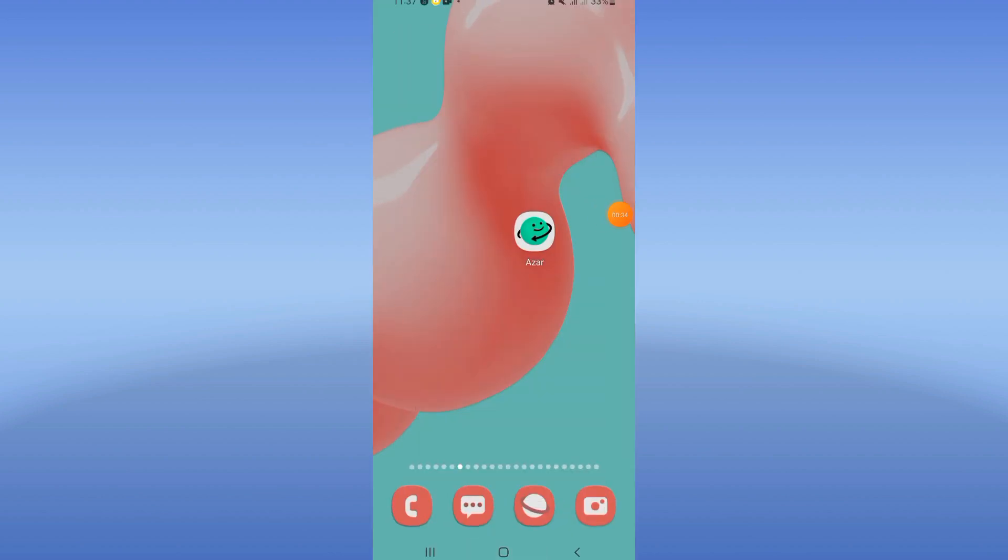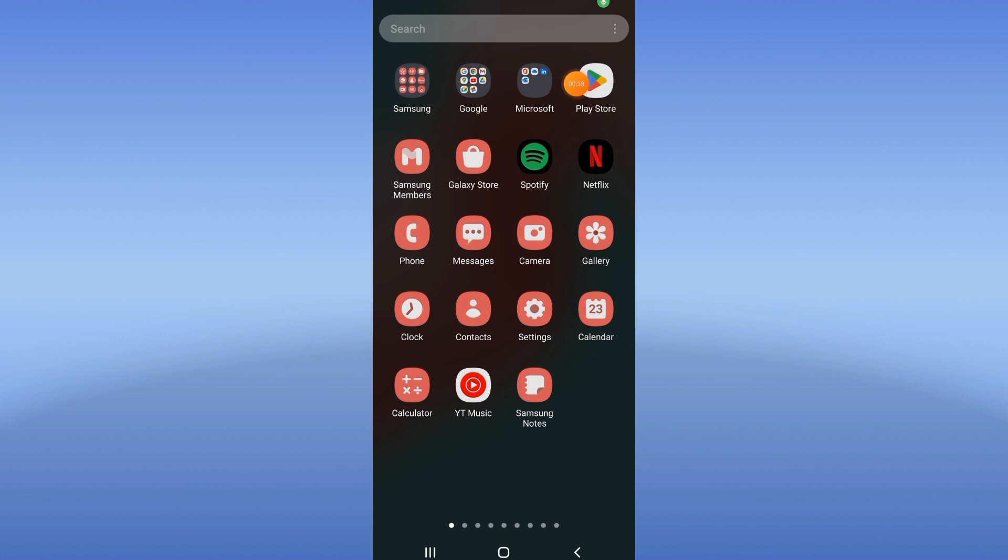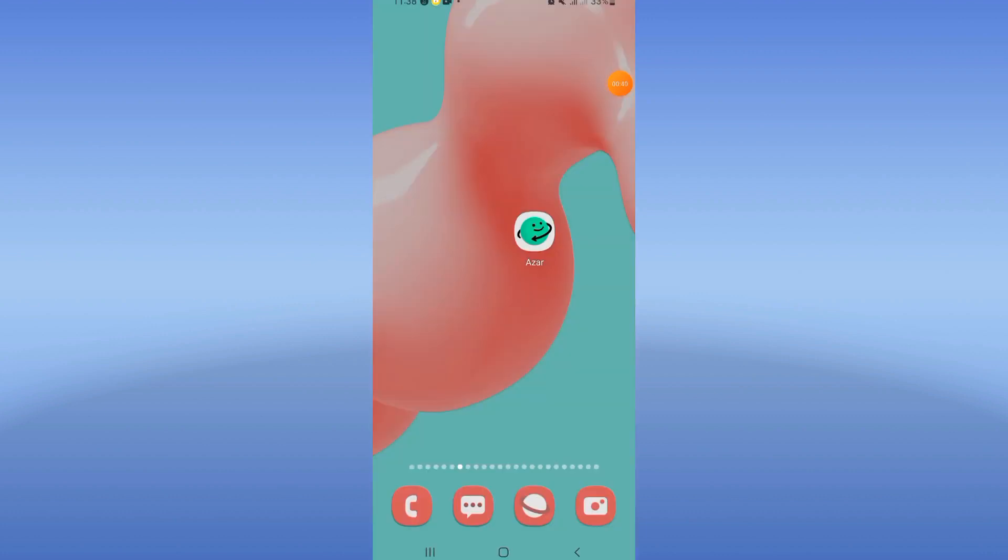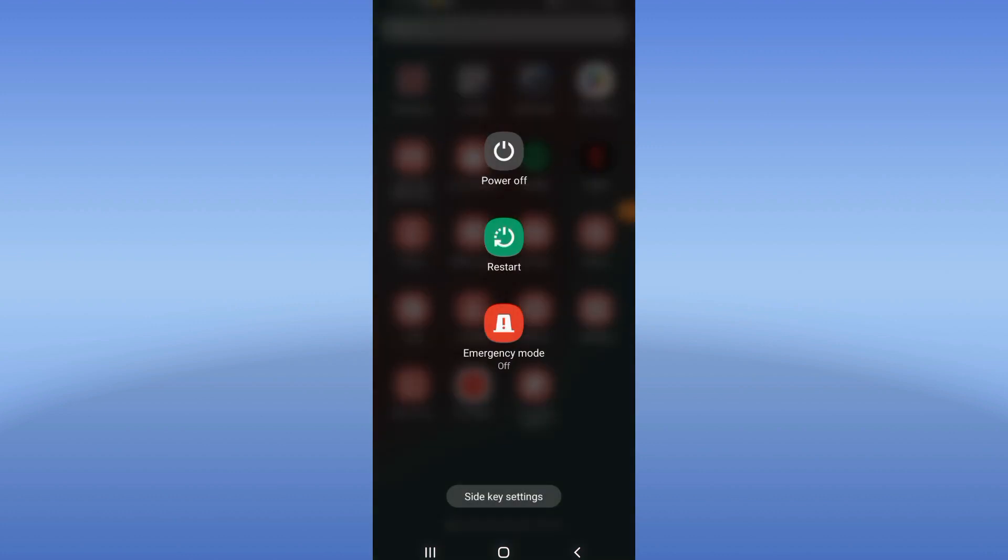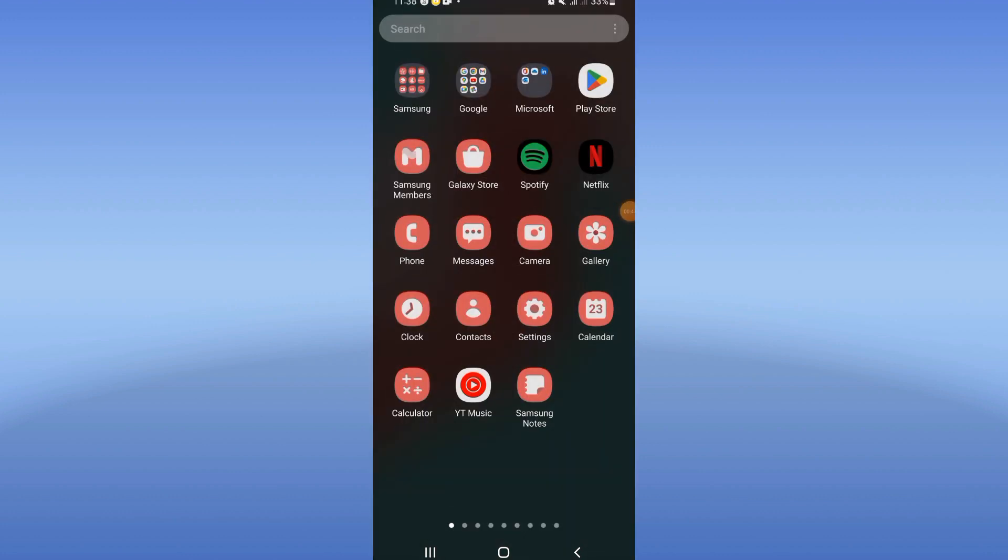You need to open the Play Store or App Store, update your Azar. After updating your Azar, restart your phone and that's it. Don't forget to like and subscribe, and bye.